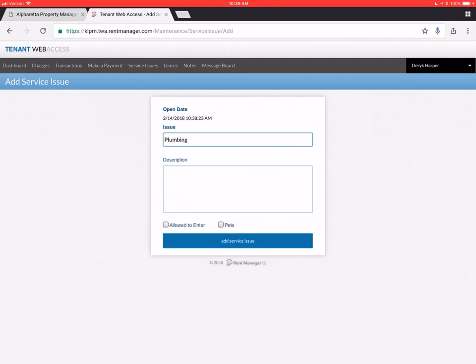So that's all there. Make sure too. If you're allowing us to enter without you being there. Like we can release a key to the vendor. Or we can have one of our representatives meet the vendor out there to let them in. Also if you have pets. Make sure and click the pets box. And also in the description. Maybe let us know. Dogs locked in the garage or whatever. So that we're not letting your pet out or disturbing your pet if that's not necessary.